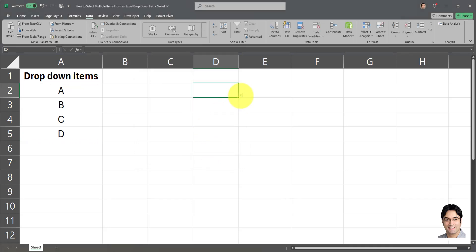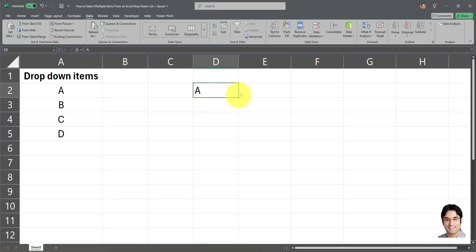As you can see, I've created a very simple drop-down list from which I can currently only select one single value at a time. But what if I want to select multiple values — say, comma-delimited multiple values? How do we do that?